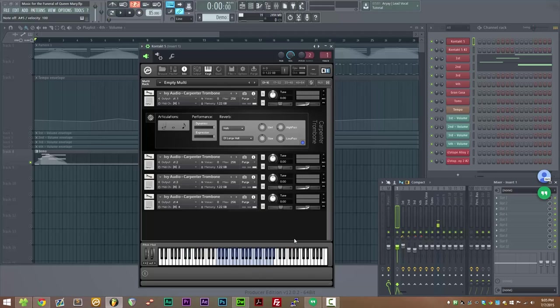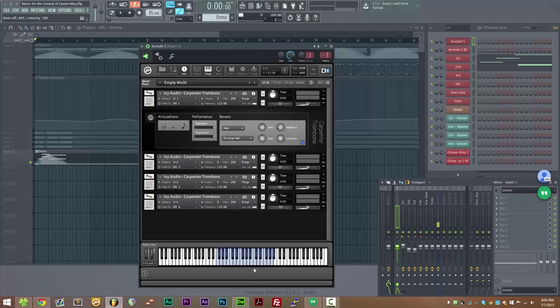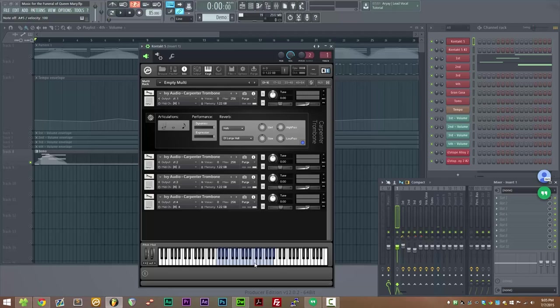Now let's do the staccato patch. So for the staccatos, we recorded four different articulations of different lengths, with four or five round robins on each of the articulations. The articulations are controlled by velocity, so if you play a low velocity you get a very tight short staccato, and as you increase in velocity you'll get a slightly longer articulation. You can also let go of a key early to cut off a staccato.